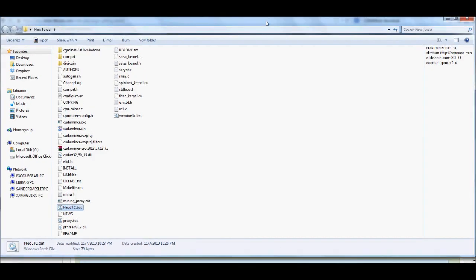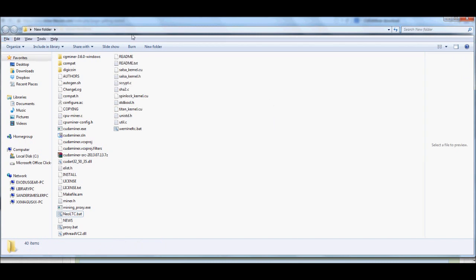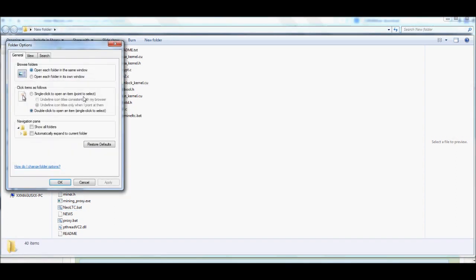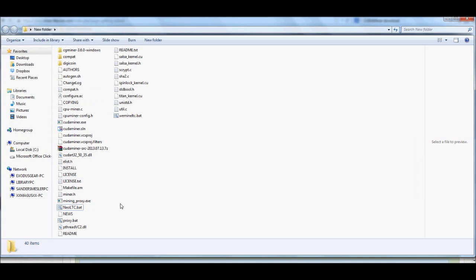Once you have downloaded CUDA Miner and extracted it to whatever folder it is you wanted to extract it to, for those folks using Windows, the first thing that you're going to want to do is actually hit Alt, go to Tools, go to Folder Options, go to View, and you're going to want to make sure that Hide Extensions for Known File Types is unchecked. Basically, what that's going to do is it's going to let you create the little BAT files.